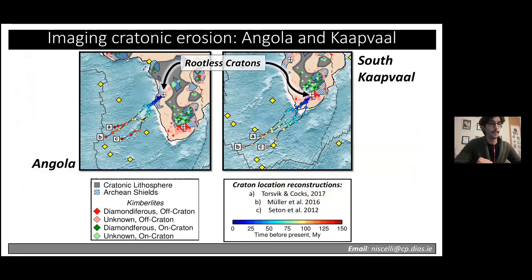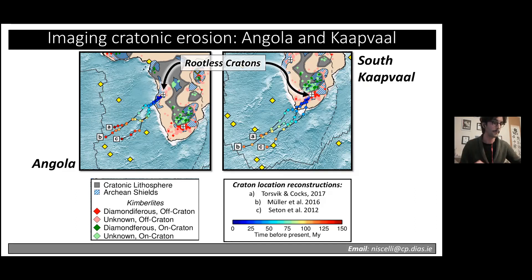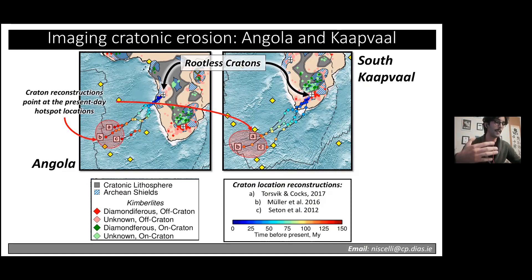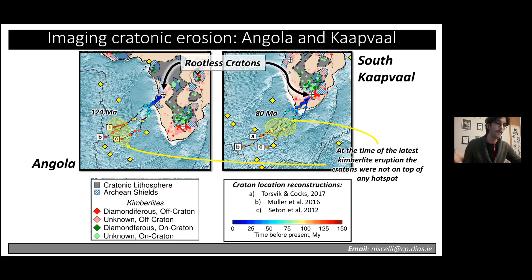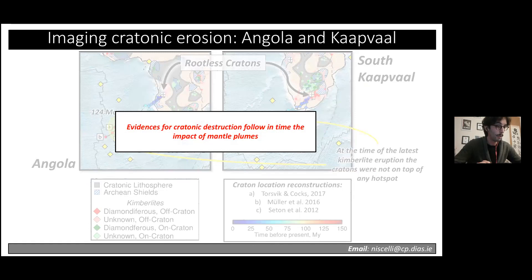For Angola and South Africa, where plume erosion is no longer ongoing, we reconstructed the cratons' locations back in time relative to the Atlantic. The reconstructed locations both point toward areas with many hotspots in the South Atlantic. Interestingly, the cratons were not on top of any hotspot exactly at the time of the last kimberlite eruption, meaning that in these two cases the evidence for cratonic destruction follows in time the impact of mantle plumes rather than being co-eval.